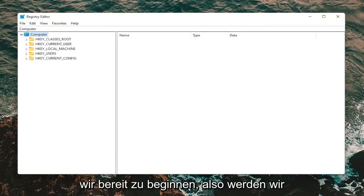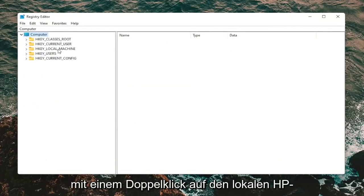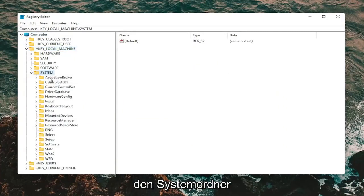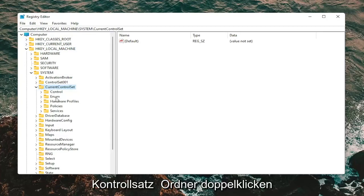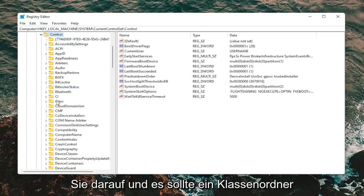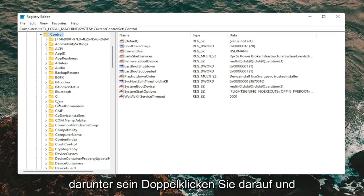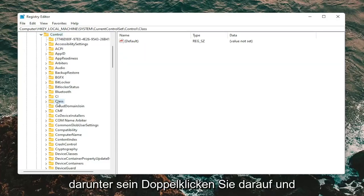Now we're ready to begin. Double-click on the HKEY_LOCAL_MACHINE folder, then do the same for the System folder, then Current Control Set — go ahead and double-click on that. Locate the Control folder and double-click on it. There should be a Class folder under here — double-click on it.